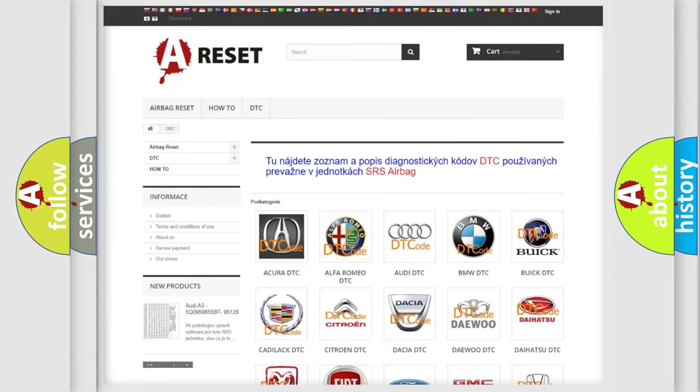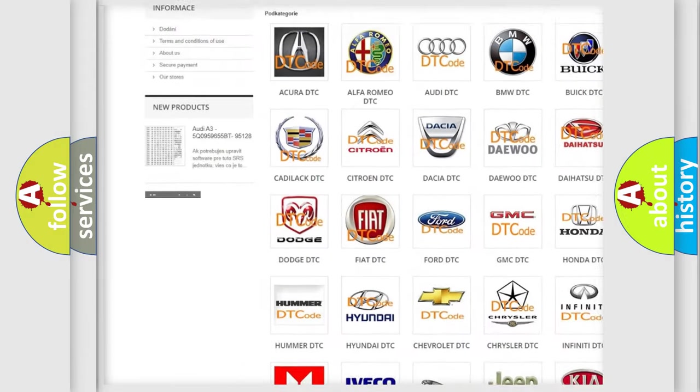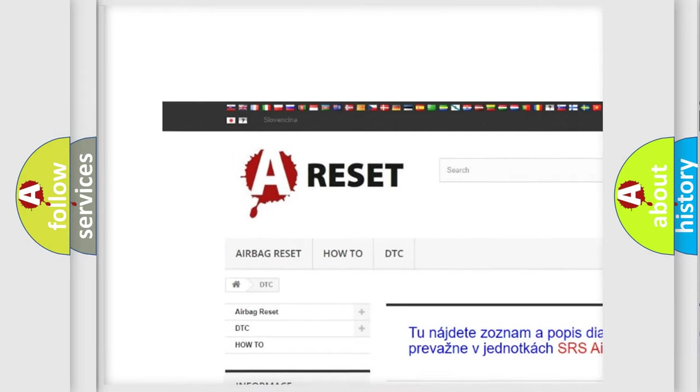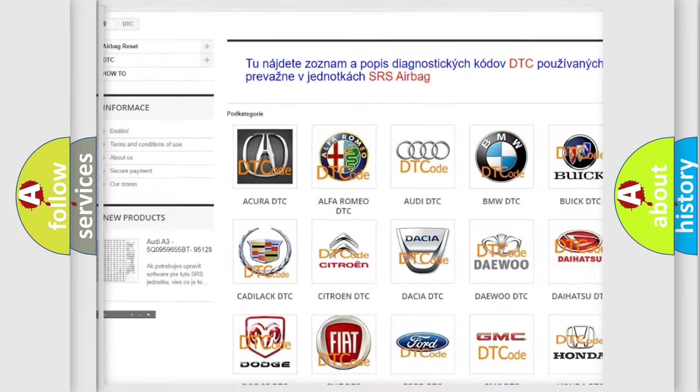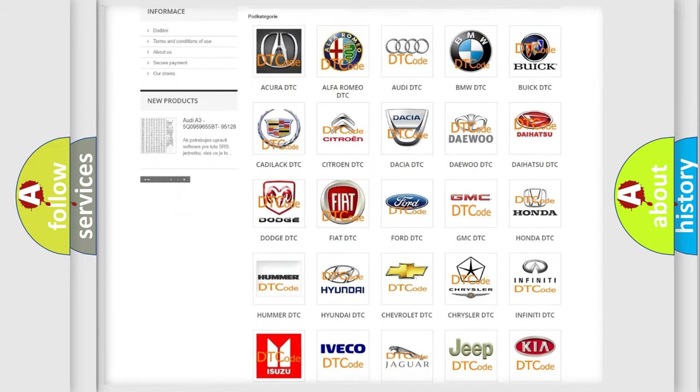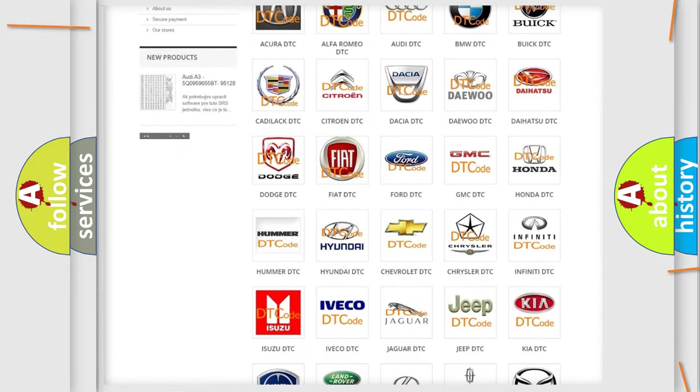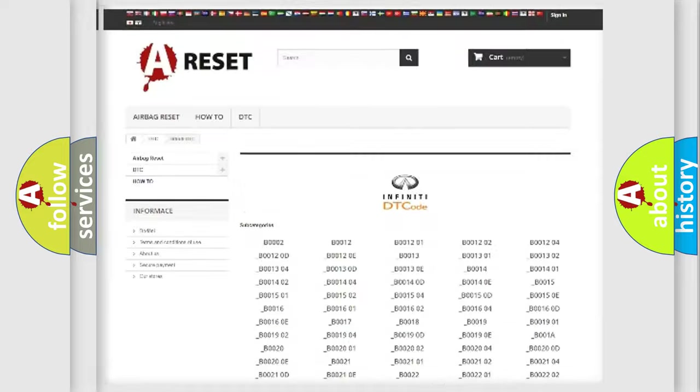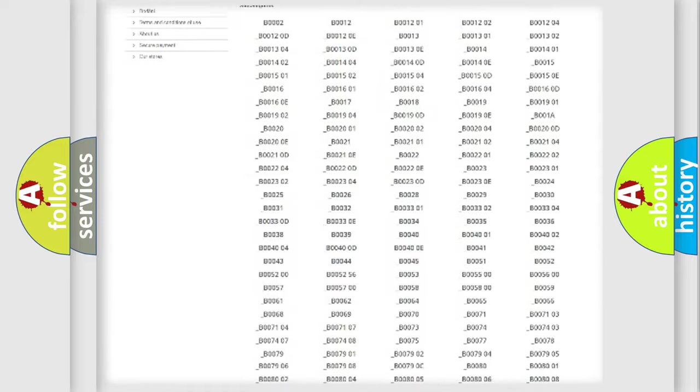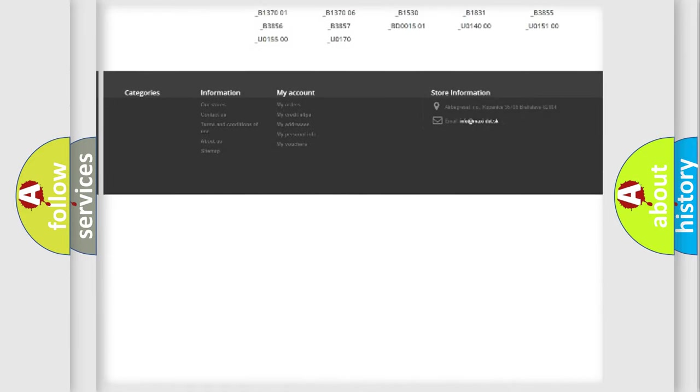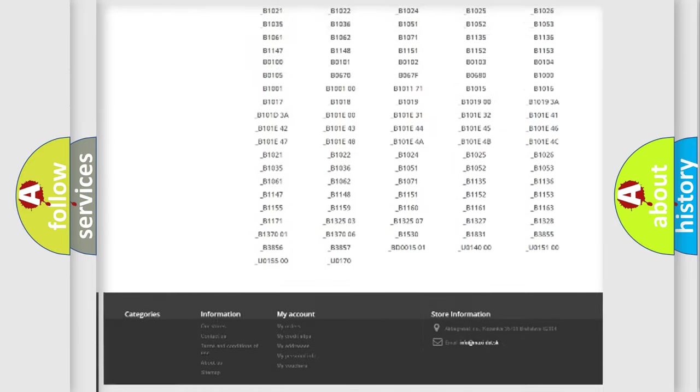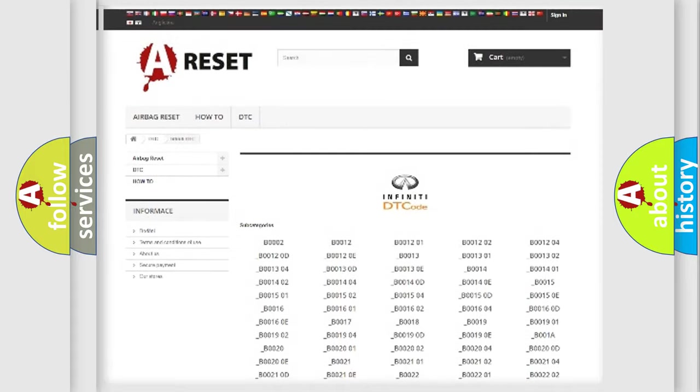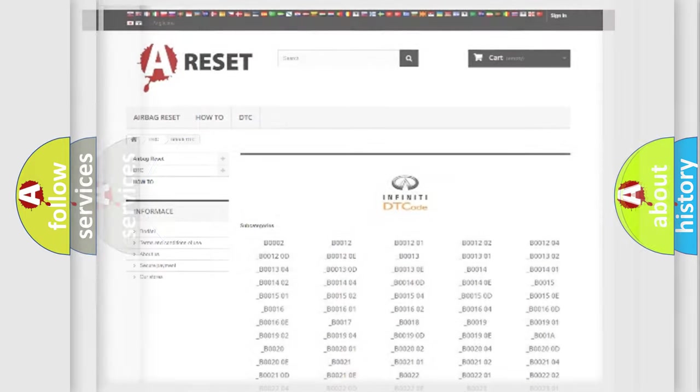Our website airbagreset.sk produces useful videos for you. You do not have to go through the OBD2 protocol anymore to know how to troubleshoot any car breakdown. You will find all the diagnostic codes that can be diagnosed in Infiniti vehicles, and also many other useful things.